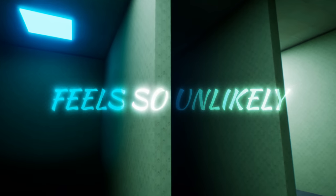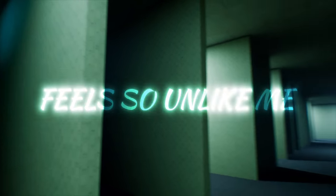Meet you in the back rooms, feels so unlikely. Feels so unlike me, feels so invited. I've been gone for too long and it's fucking with my mind, yeah.